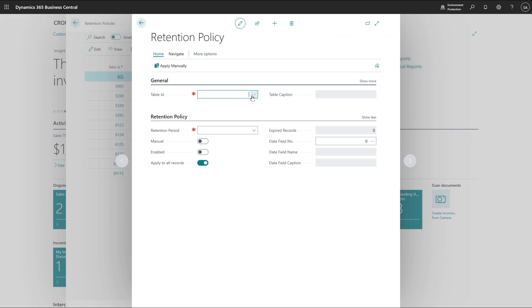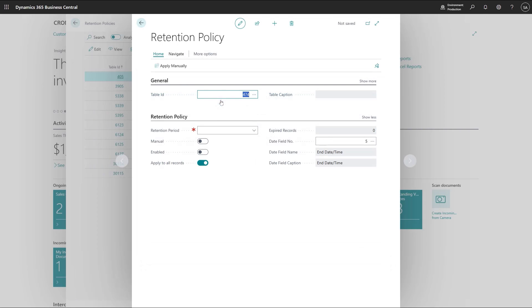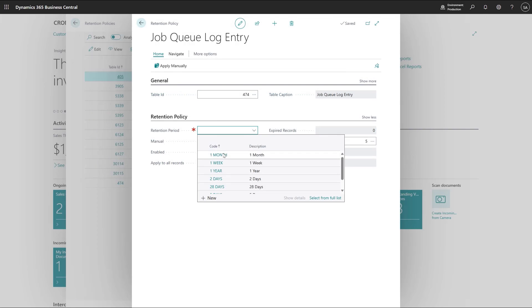Set up a new policy. We select the table, the job queue log entry. We set the retention period to one month.